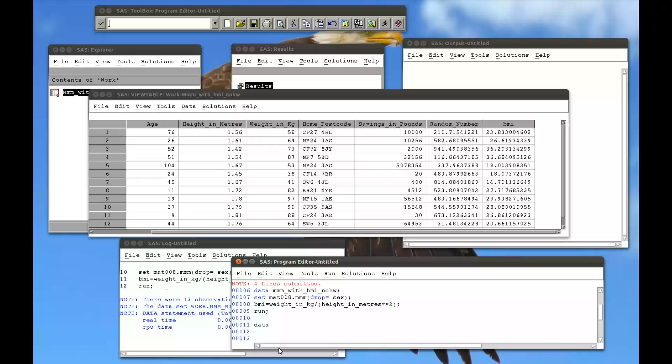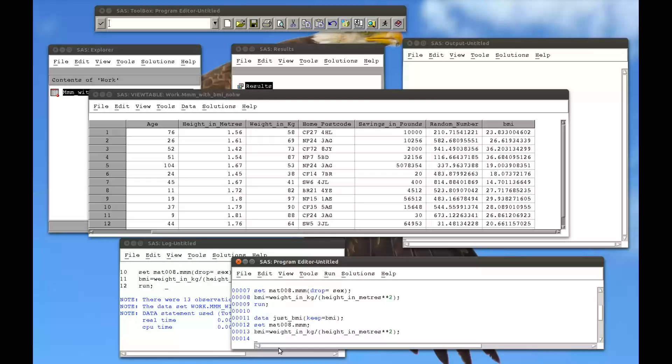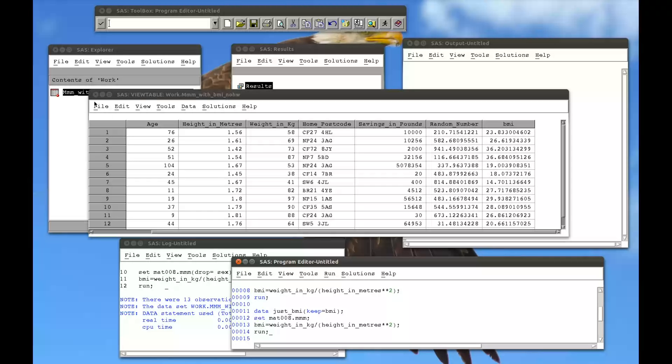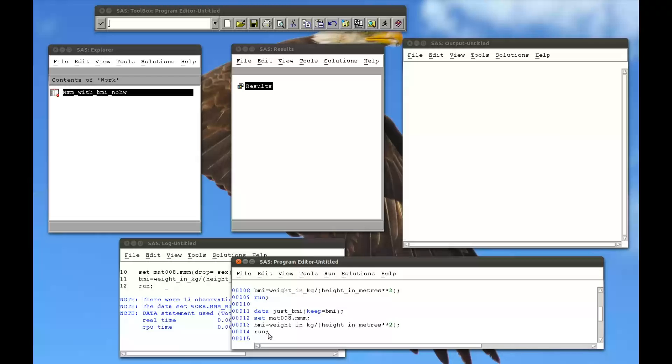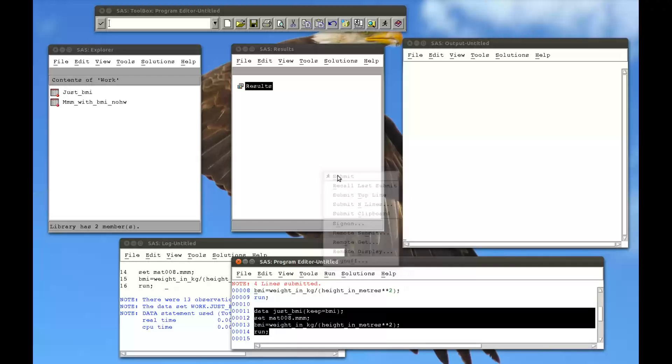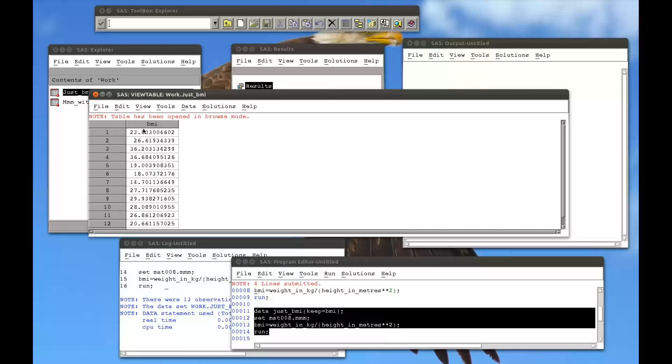So we can do all this also with a keep statement, and it really is just a case of which operation makes you write less code. So if I call a new dataset just BMI, say I needed to anonymize my data, I could keep BMI, so that implies drop everything else. Set MAT008.mmm and BMI equals weight in kg divided by height in meters squared. And if I run that, let me just close this just in case. Remember, always close datasets when you're viewing them in browser mode. It's quite bad practice to use viral browser mode. Run that.